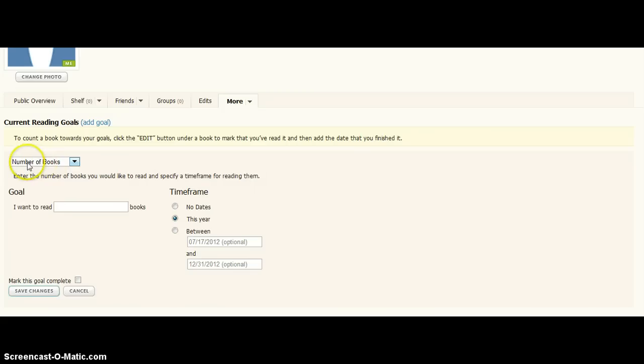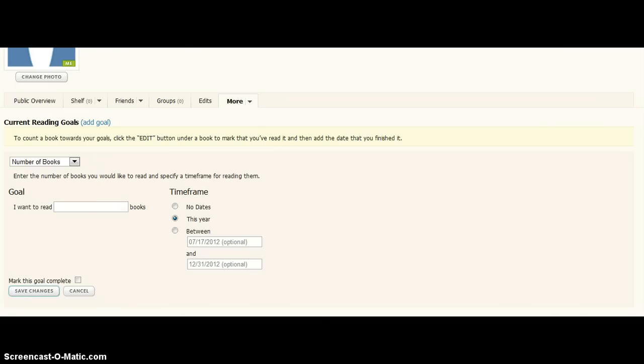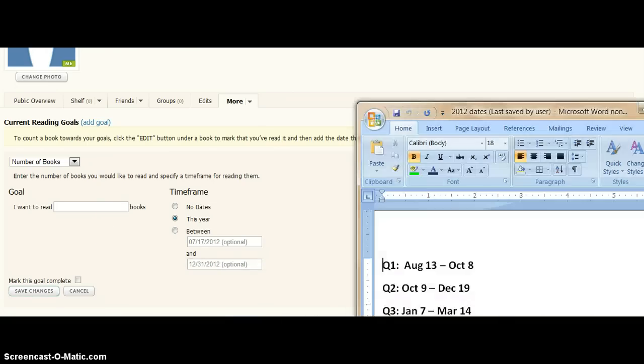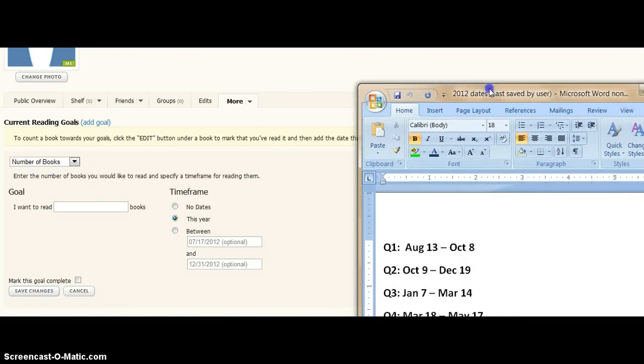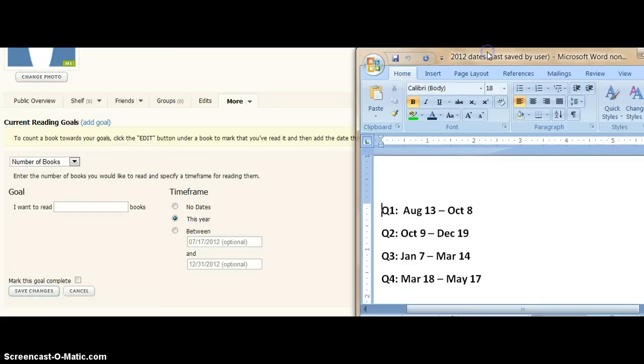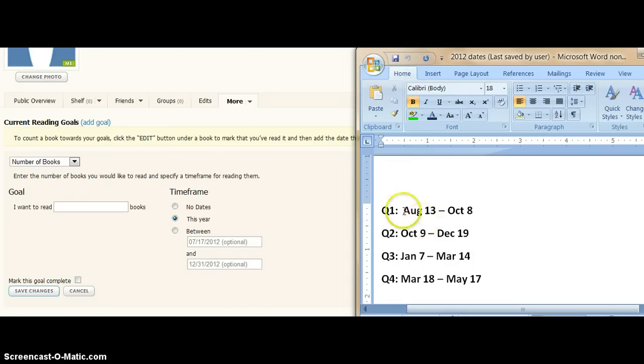And we're going to add in the form of number of books, and before I do this, let me pull up our dates so that you can see these. These are our quarter start and stop dates over here. So, we're going to do these quarterly.